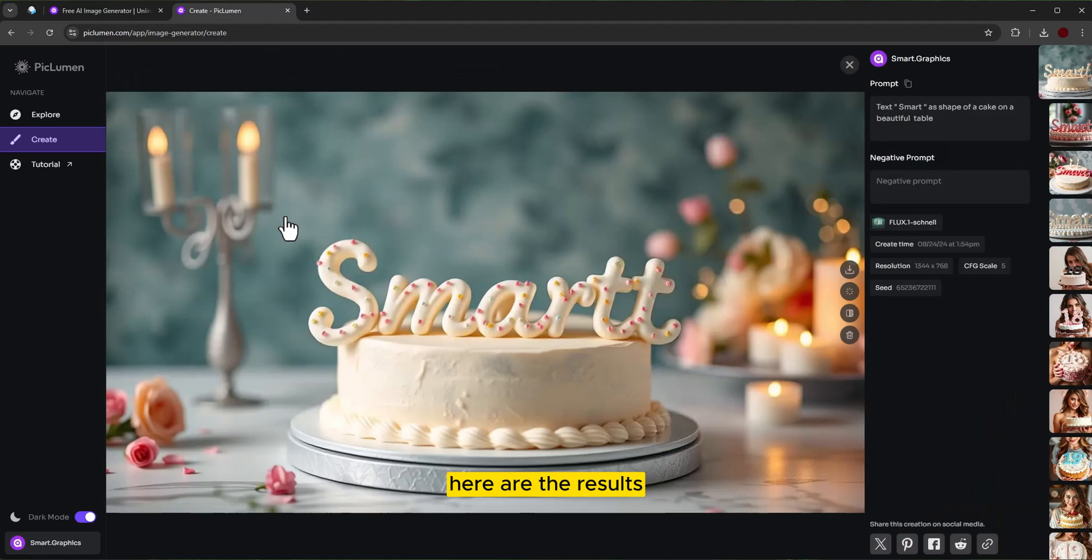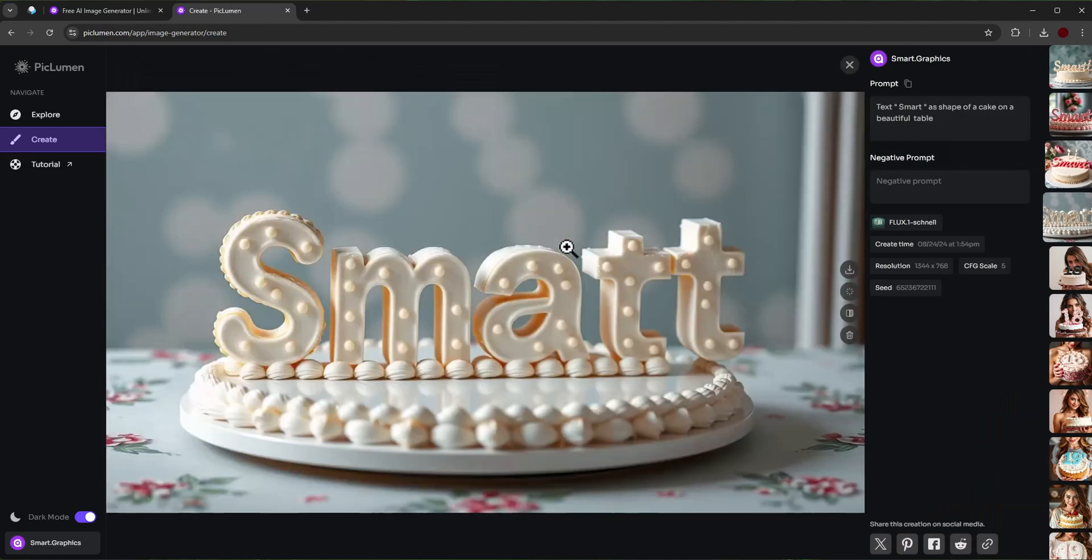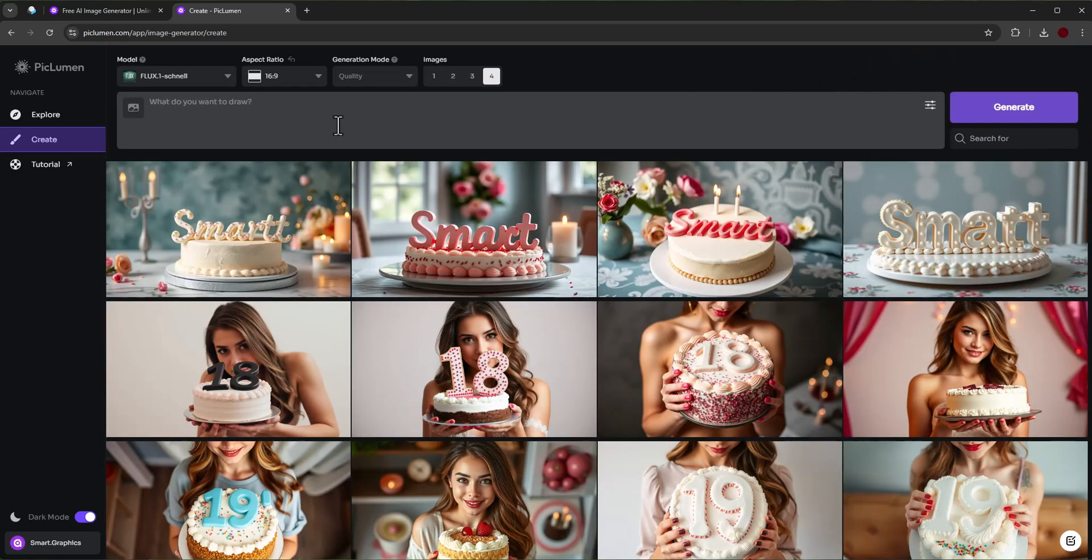Here are the results. Let's try another prompt.